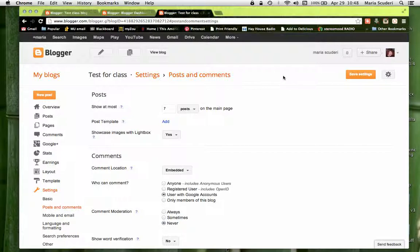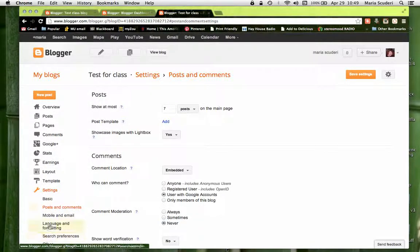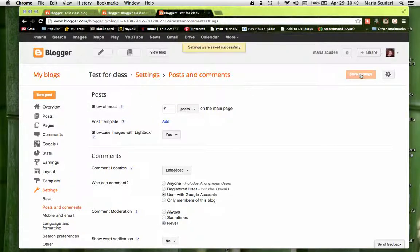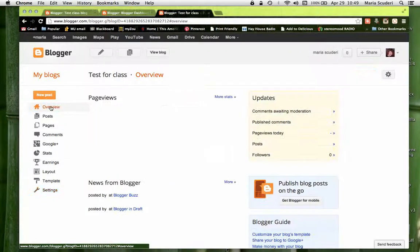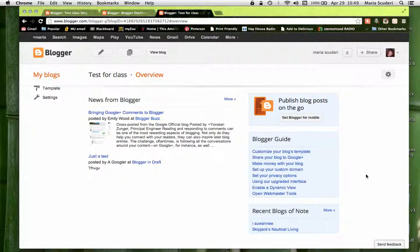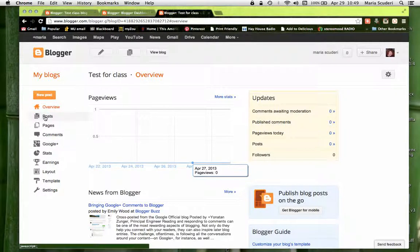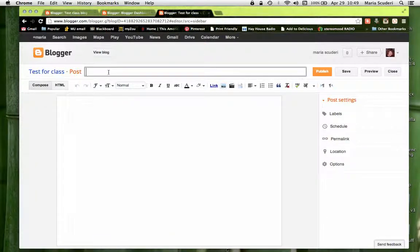Those are the most important settings for your class blog — you're securing yourself and allowing people to leave comments. Don't forget to click 'Save Settings.' In the Overview tab, there's a Blogger Guide that will tell you everything you need to know, and you can hover over things to find out what they mean. Now let's do a quick post — make a new post. You can add a post title and then type your content down below.